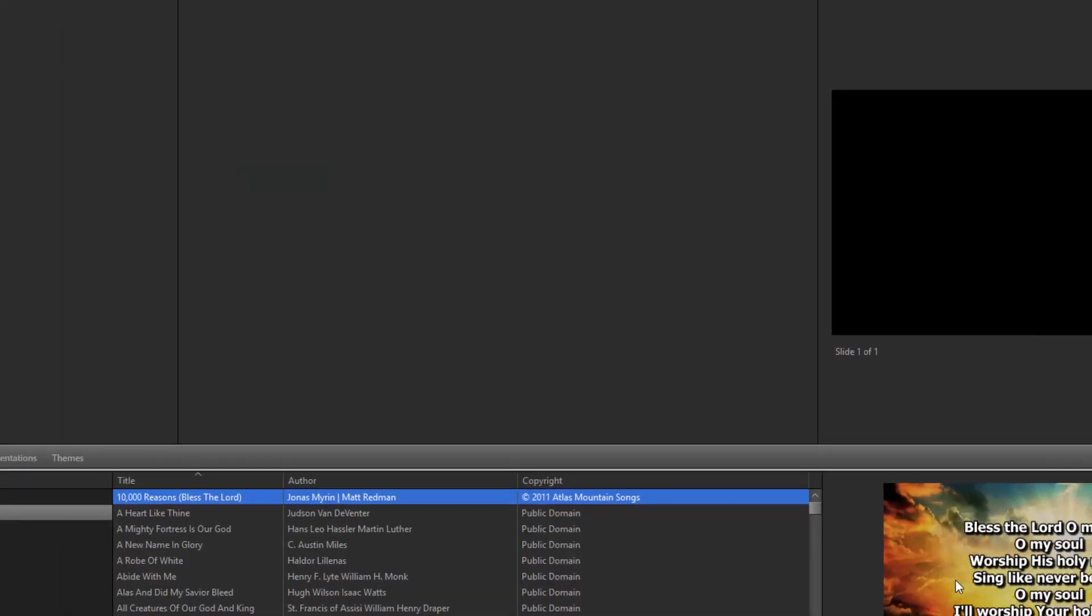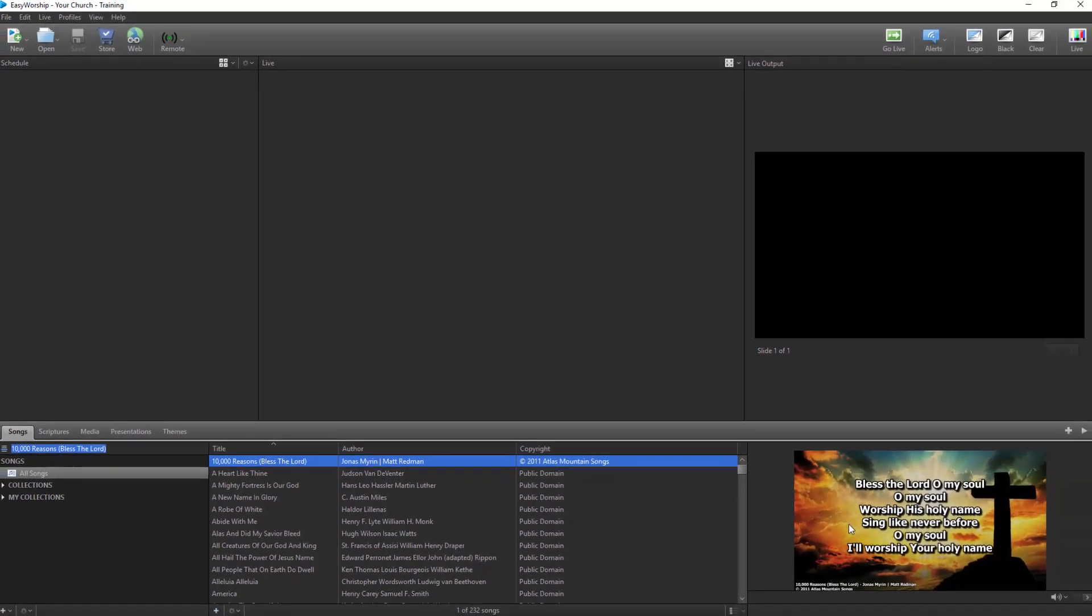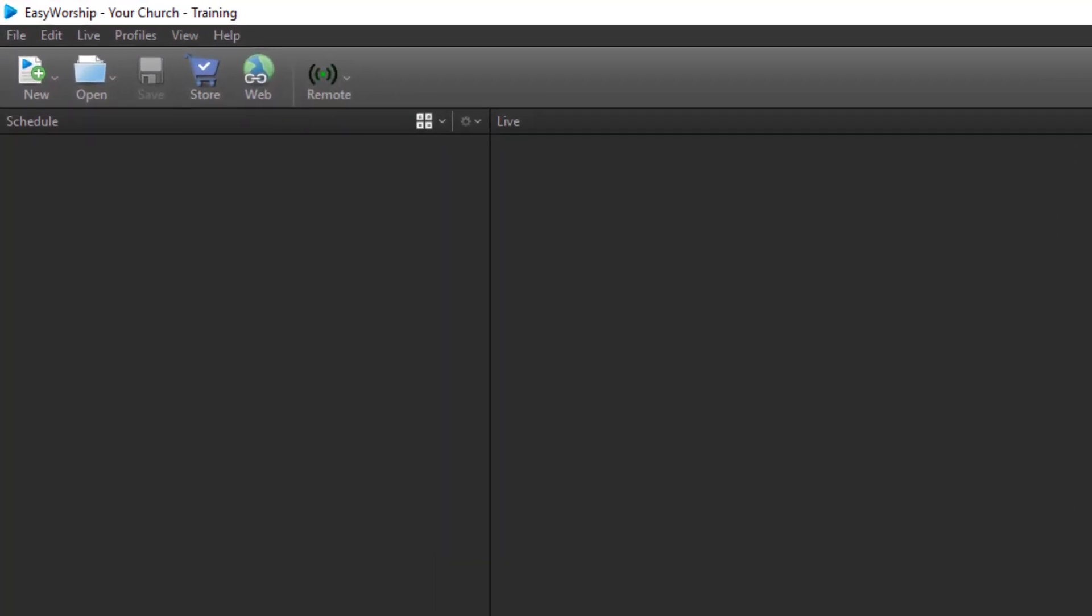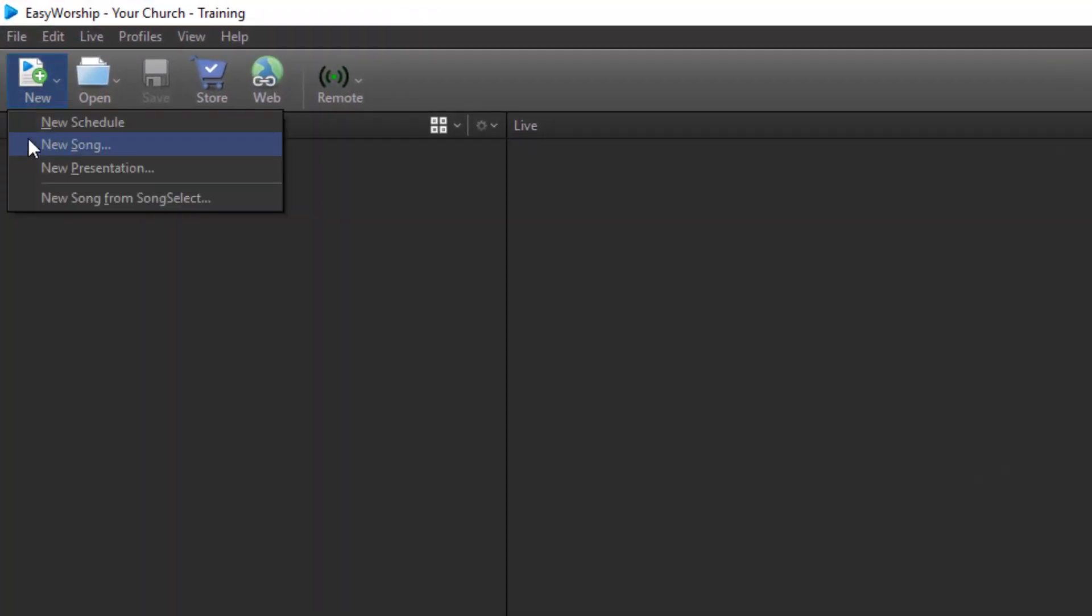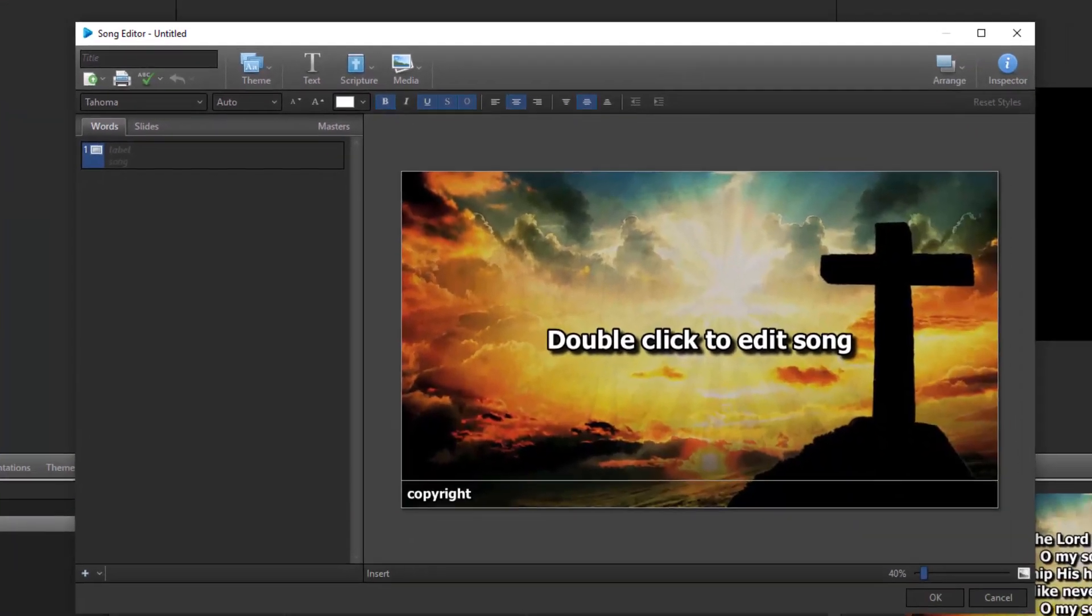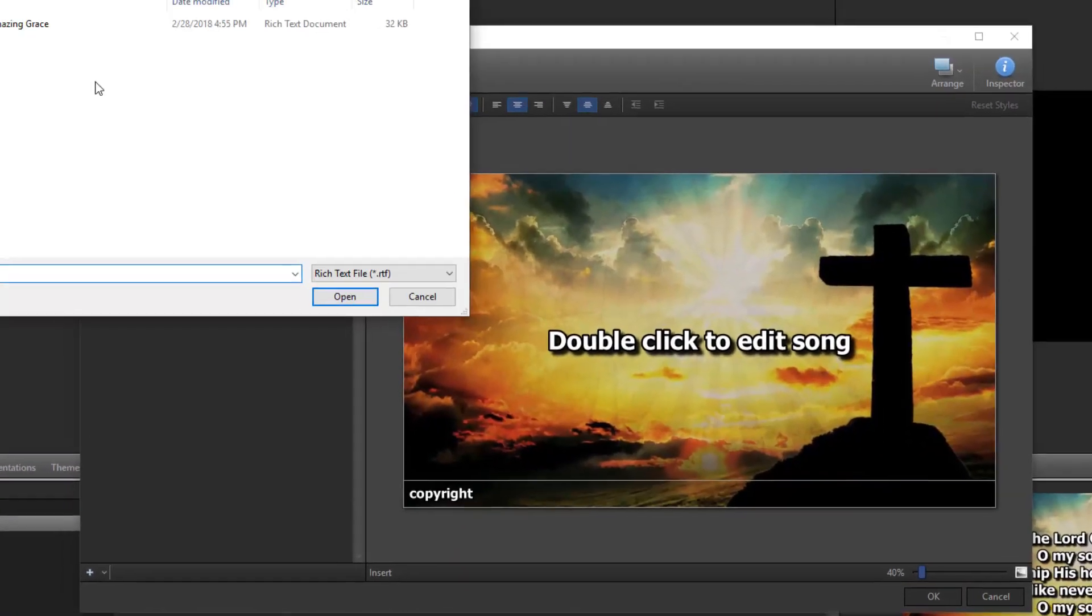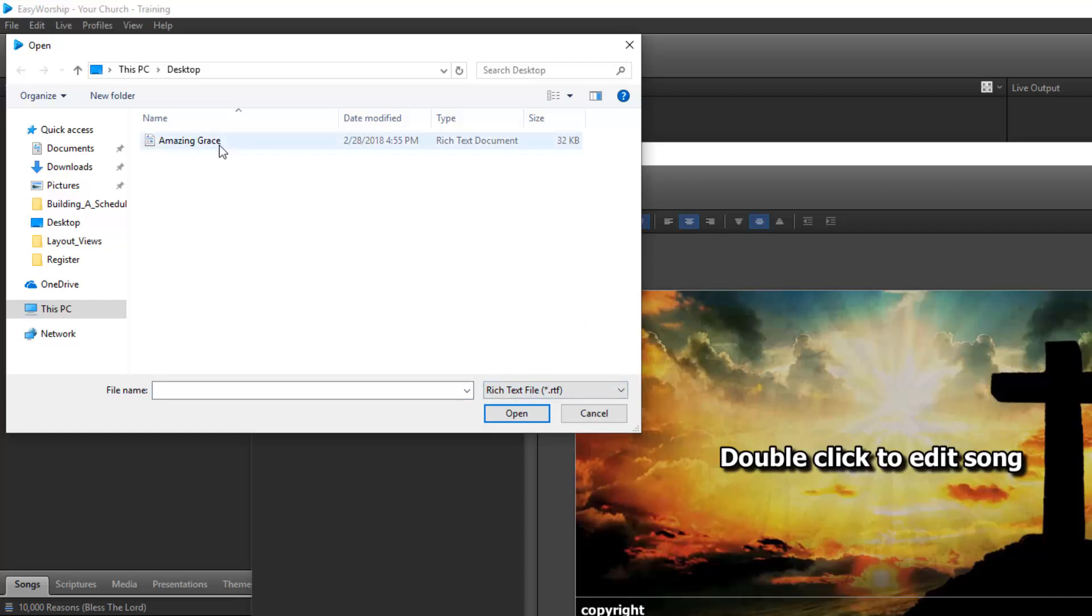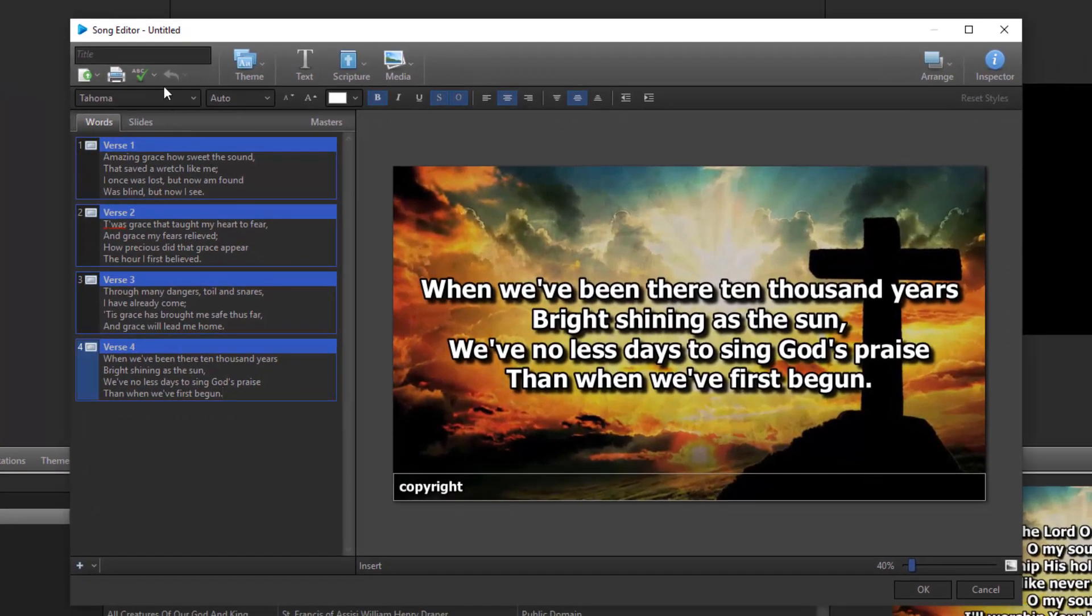To import a song from a text file or an RTF file, you'll need to open a new song editor first. Click the New button on the toolbar and select New Song. In the Song Editor window, click the Import button at the top left of the toolbar. Select the correct format from the file type box at the bottom right. Browse to and select your file and click Open. Type in the song title in the title field and click OK to save the song in your database.